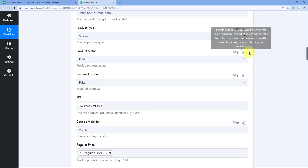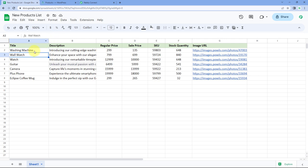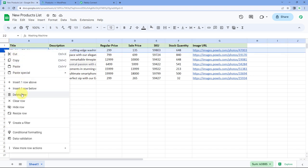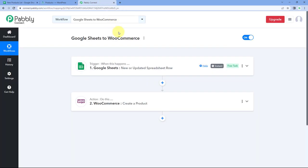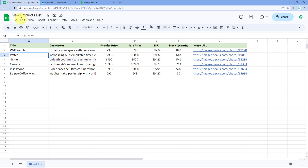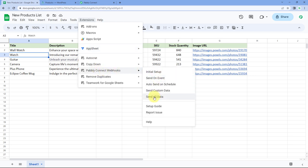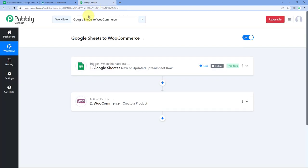Now we want to add all the remaining products from our Google Sheet to WooCommerce. Since we already created the washing machine (row 2) during setup, we'll delete that row. To send all product data to Pabbly Connect, go to Extensions > Pabbly Connect Webhooks and click on the Send All Data button. When we click Send All Data, the data from the complete Google Sheet — all product details — will be sent to Pabbly Connect, and the automation will add all those products to WooCommerce.